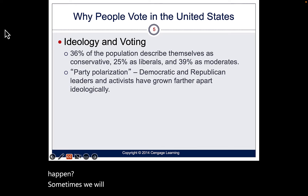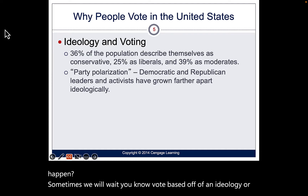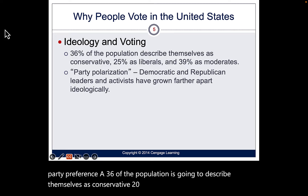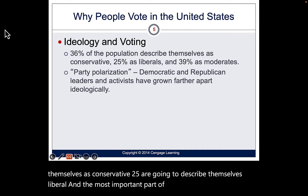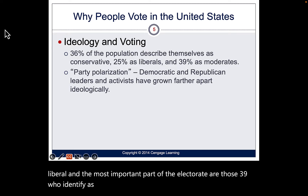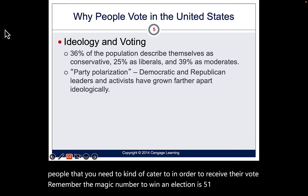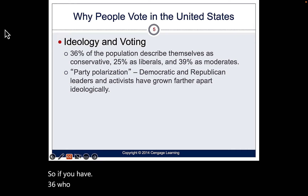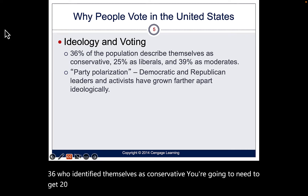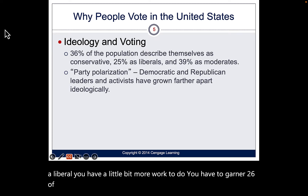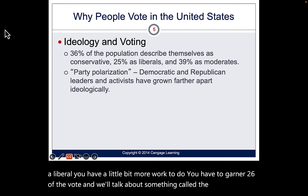Sometimes people vote based on ideology or party preference. 36% of the population describes themselves as conservative, 25% as liberal, and the most important part of the electorate is the 39% who identify as moderates. These are the people you need to cater to. The magic number to win is 51%, so if 36% are conservative, you need to get 15% of the moderate vote to push past that threshold.